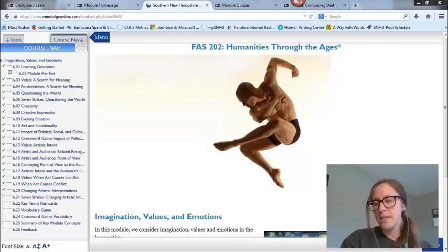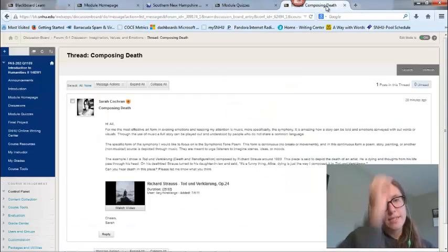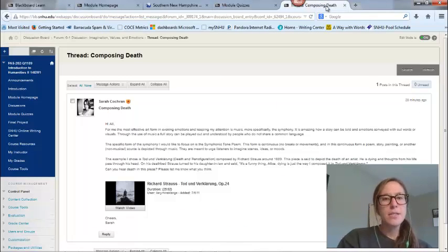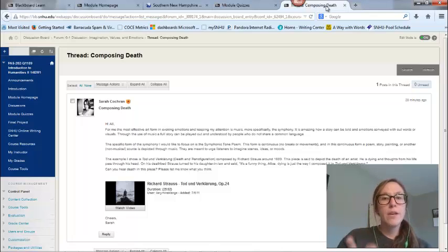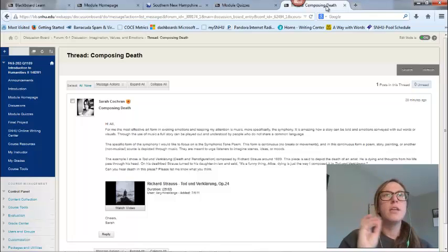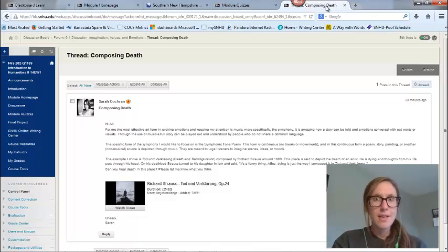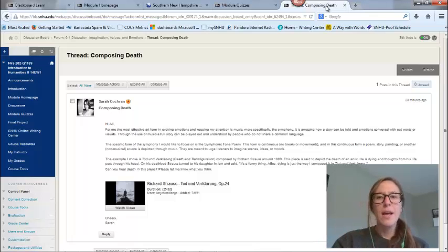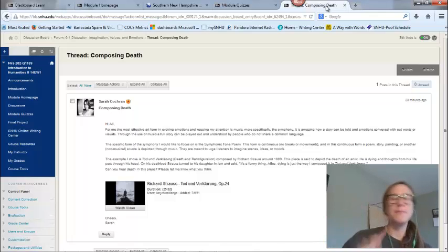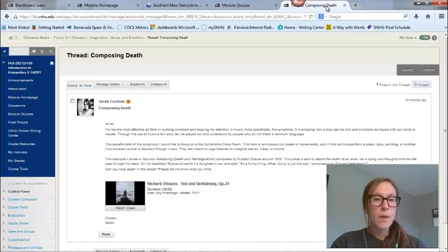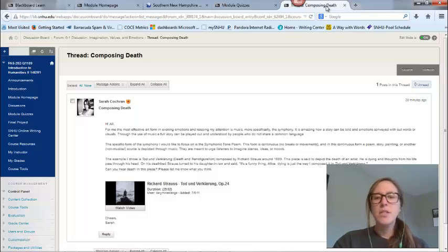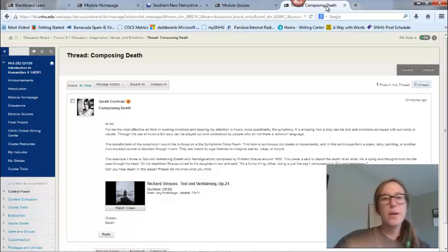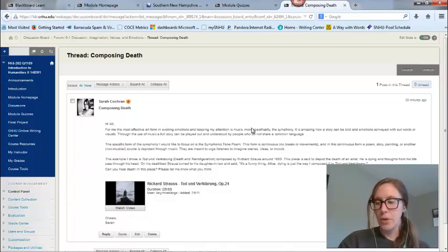For your discussion board this week, I posted my example, which is titled Composing Death. What you're going to do is pick the most effective form of art that you feel does the best job evoking emotions and capturing your attention. I went with music. I think no one's going to be shocked by that one. More specifically, I went with symphony. And if we're going to be even more specific than that, I went with a symphonic tone poem. The example that I posted was Death and Transfiguration by Richard Strauss. I'd like you to take a listen to that, and you can look at my example here and see what I wrote to guide you in your own discussion board.